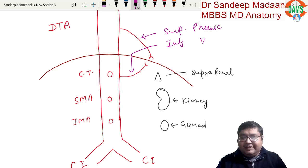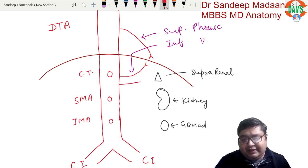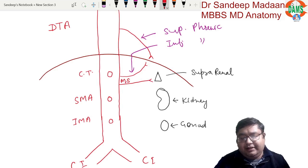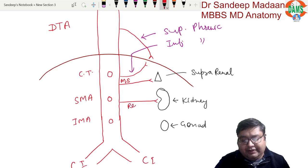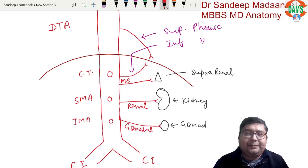The middle suprarenal artery branches directly from the aorta to the suprarenal gland. The renal artery is dedicated to the kidney, and the gonadal artery supplies the gonad.